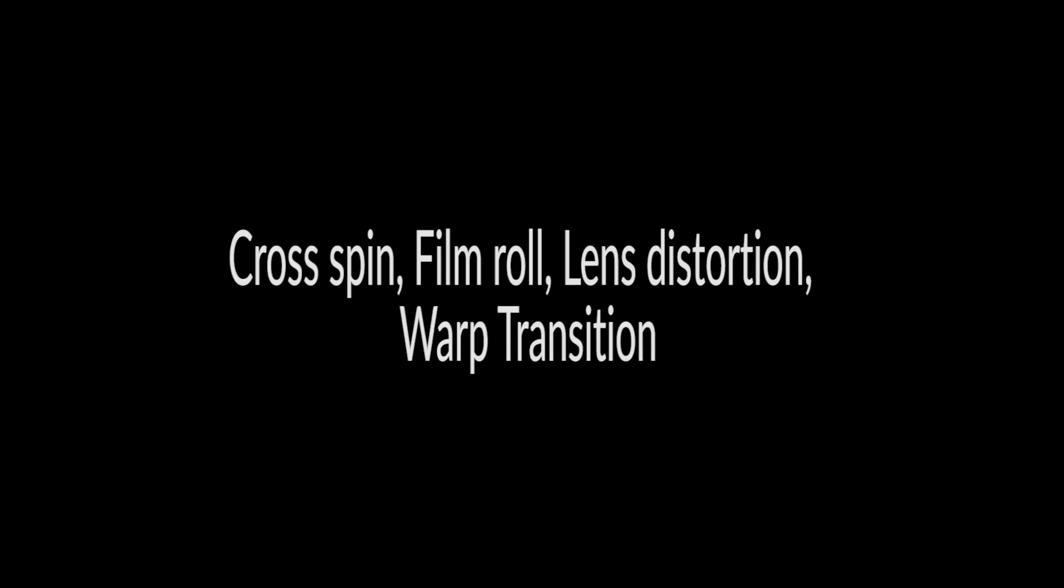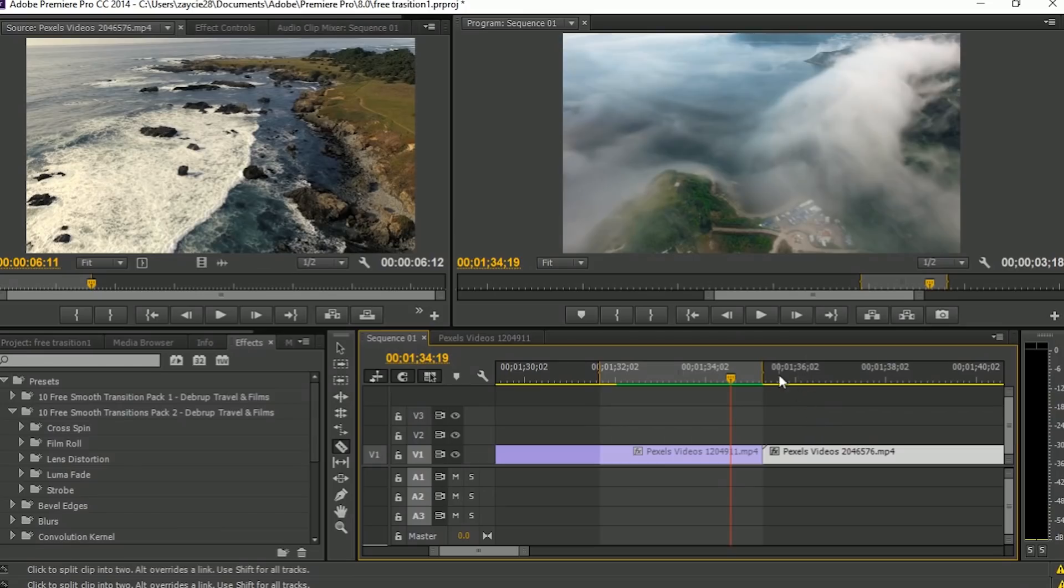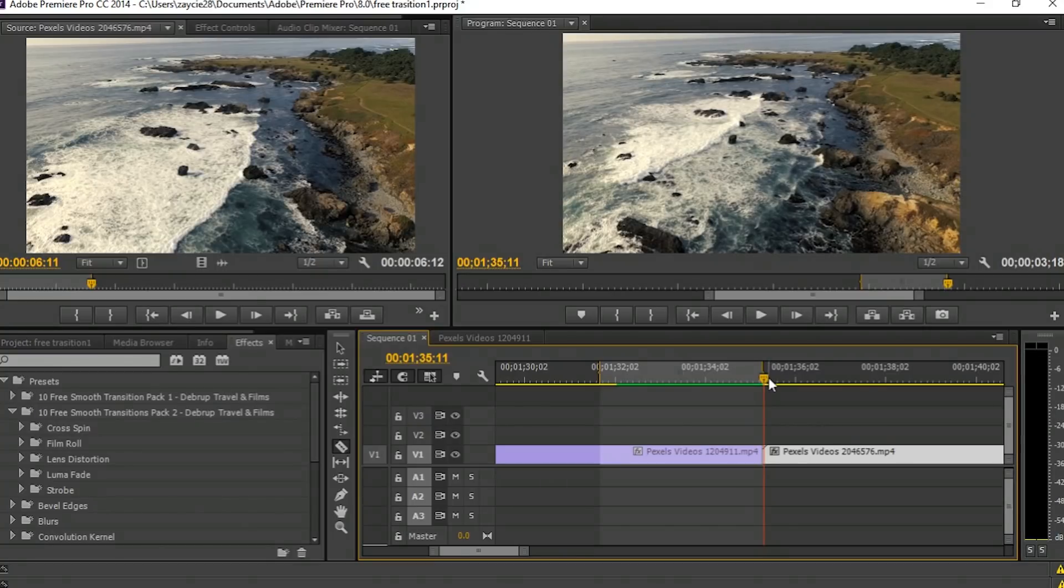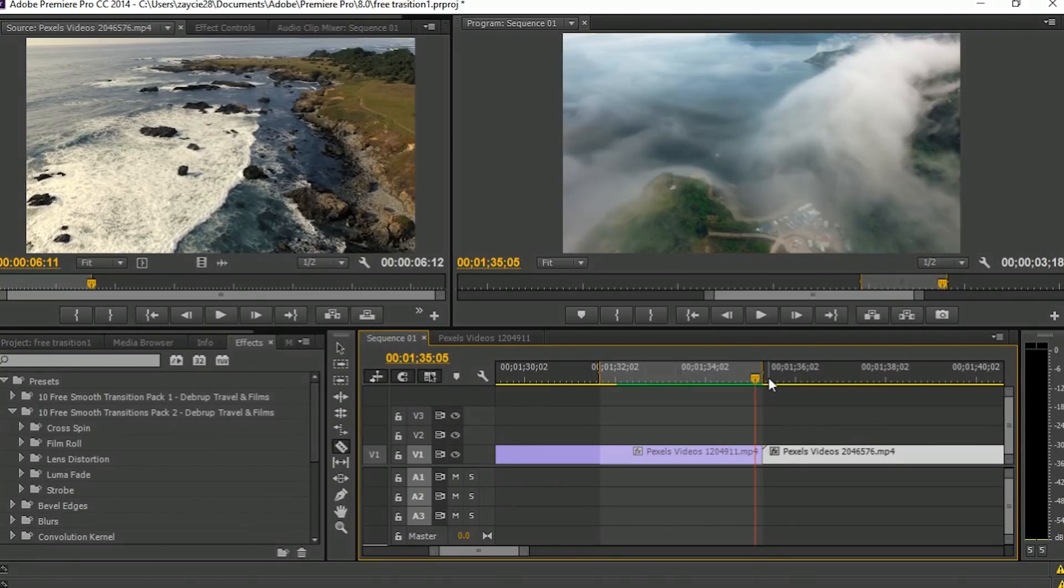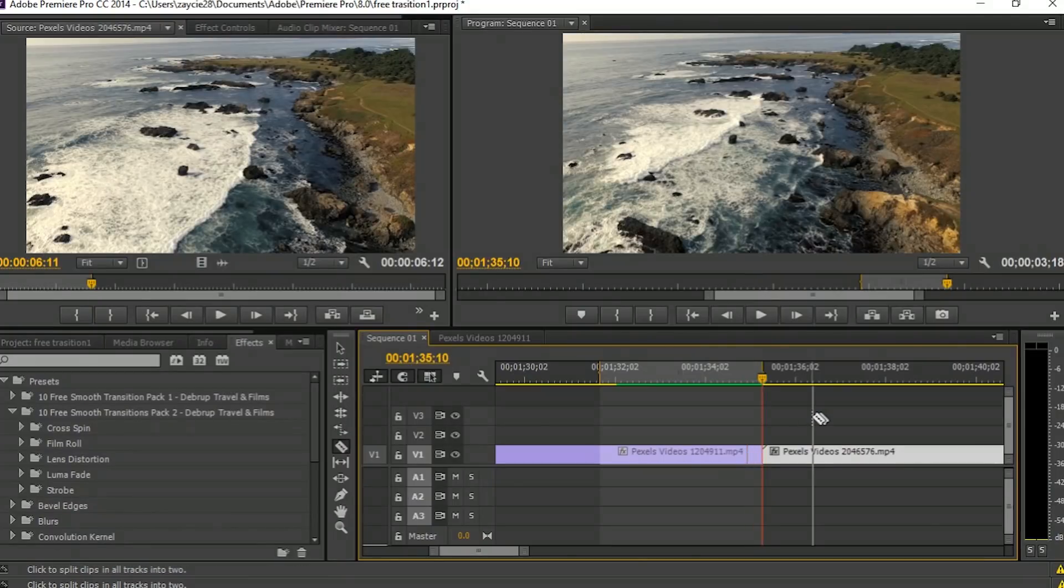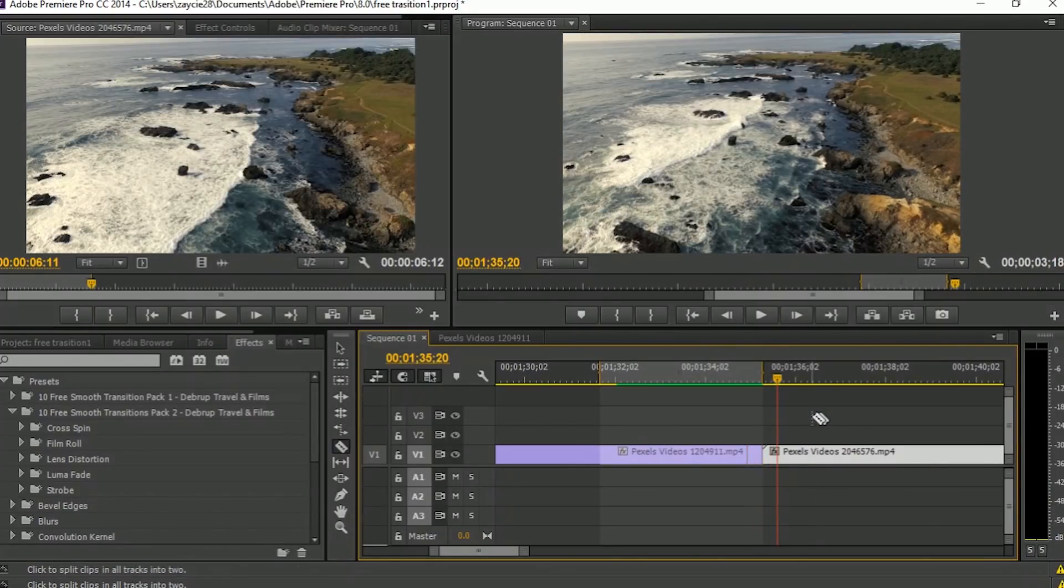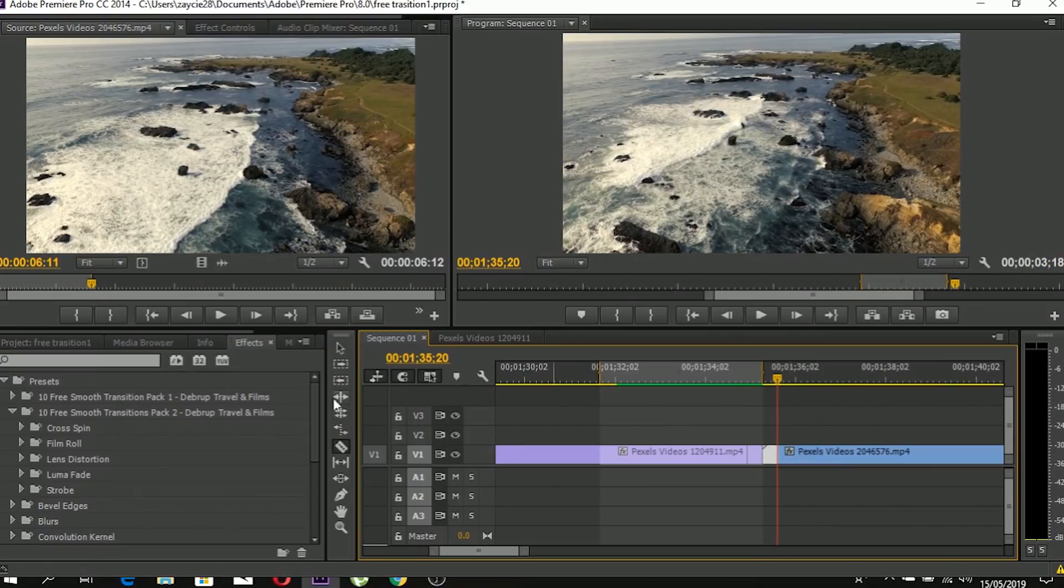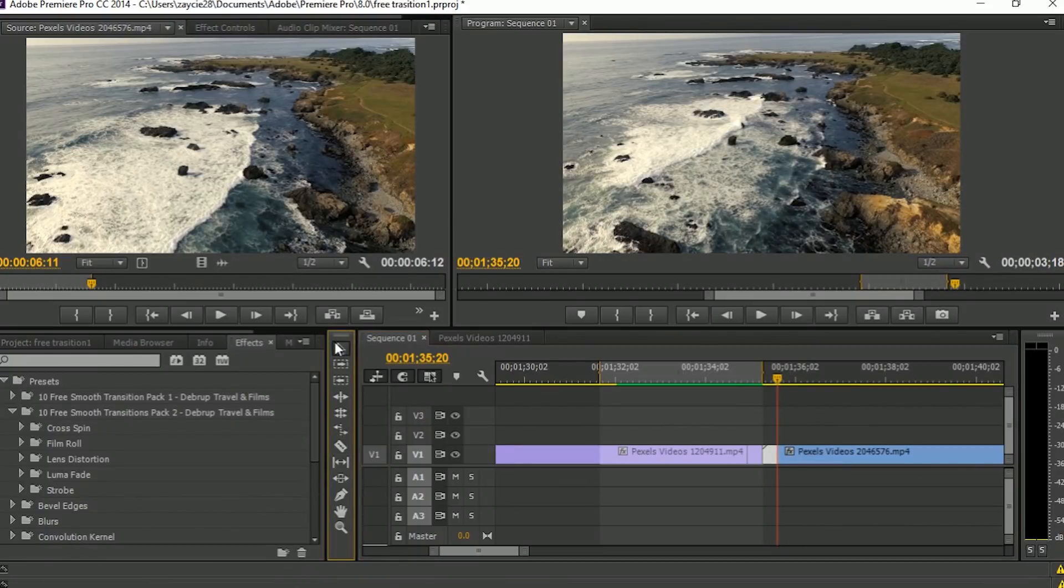Next tutorial: it's called Cross Pin Film Roll Lens Distortion Transition. These three effects use the same procedure, so I will use one transition for this tutorial. First you need to cut 10 frames from each clip, so total 20 frames.